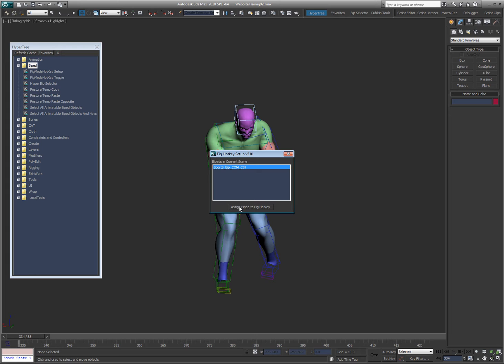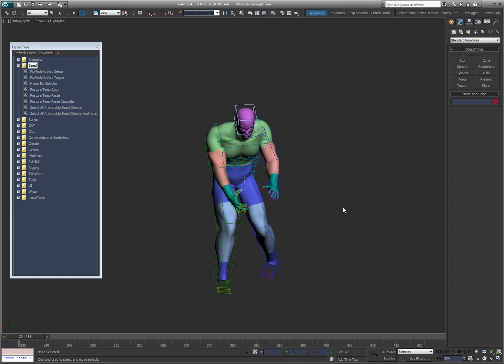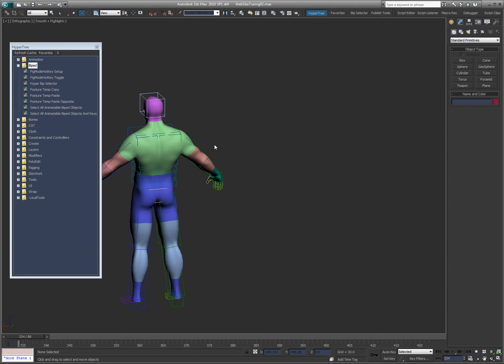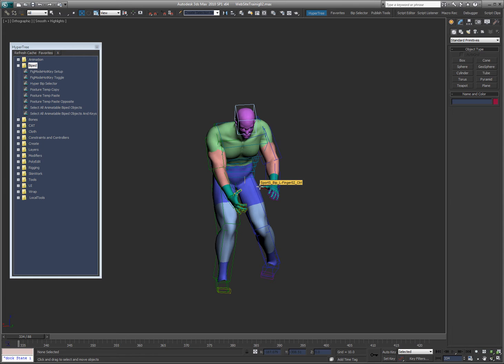So I'm going to say assign the biped to fig hotkey. Now every time I hit shift B, it's going to go from animation to figure mode. The first time I do it, obviously, since there is no biped attached to it or assigned, then it will allow me to choose it.